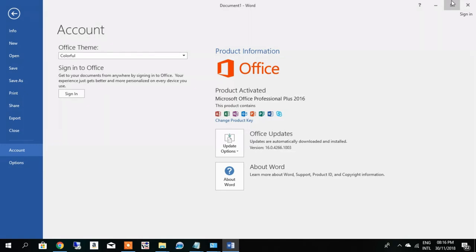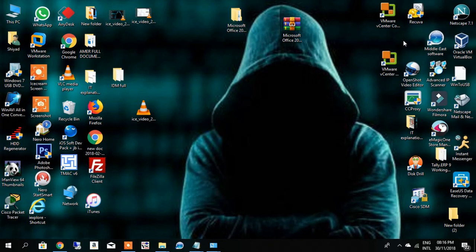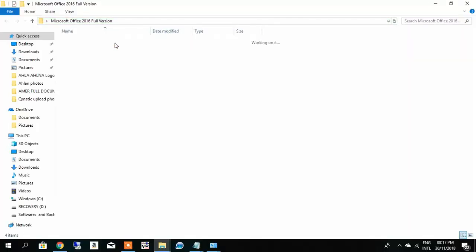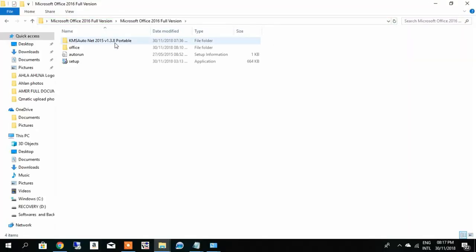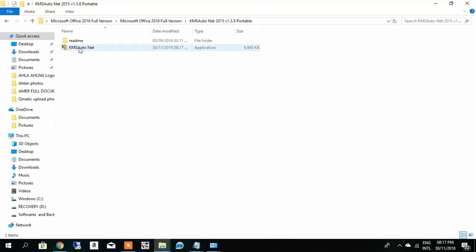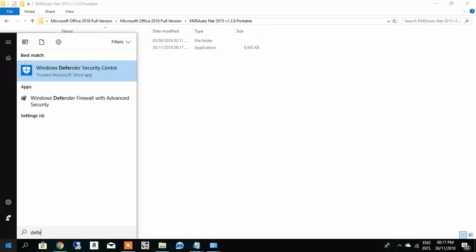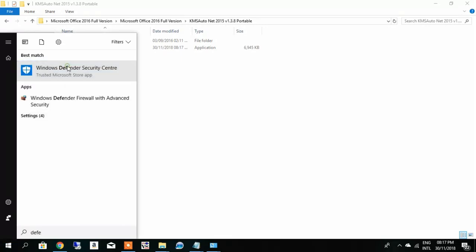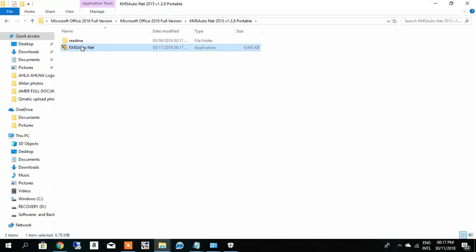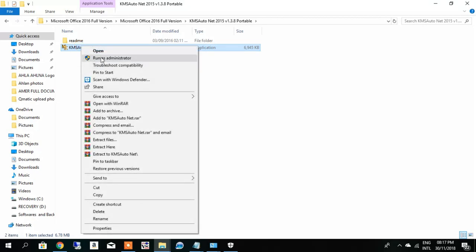So after installing, go back to the folder which you have downloaded. KMS Auto - this is the activation tool, actually this is a crack. Before going to open this, you have to disable your Defender real-time protection. Then you can begin the activation. Right-click and run as administrator.